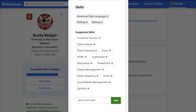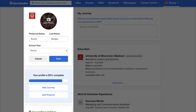Next, we have the Skills section. Here, you can add various skills that you have, ranging from characteristics to technological skills. The left side is the most important information to fill out in your profile. It creates filters and allows employers to learn a lot about you quickly, so make sure you take the time to fill out as much of this information as possible.